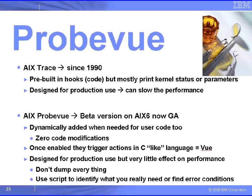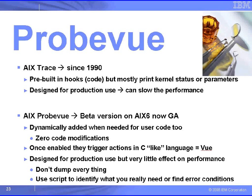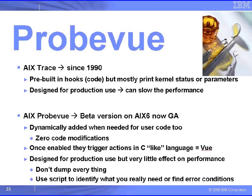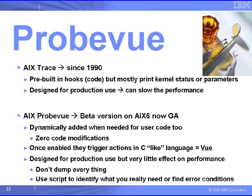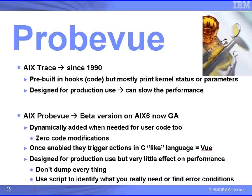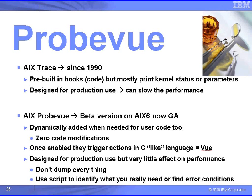AIX has had the trace system for a long time. These are pre-built-in hooks into the kernel, and you can print out all sorts of information by using them. It's designed for production use, so when it's switched off it makes no difference to performance. When it's switched on, though, it can slow down your machine a bit because of the vast bulk of information it will generate. And then you look at that data offline later on.